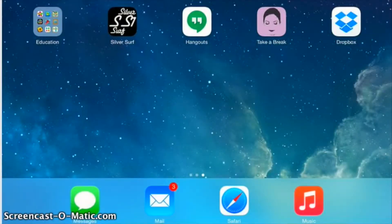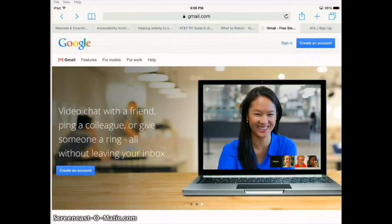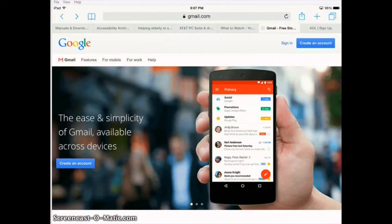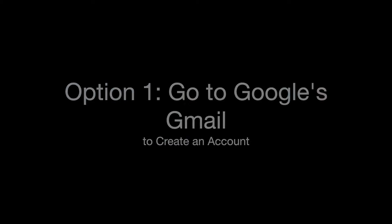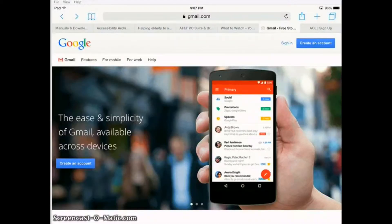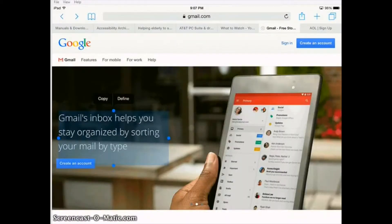On your device, what you want to do is go over to Safari or your internet browser. From there, go to the site that will house your email. Here is Google's, which is for Gmail. You can see it here, and all you would have to do is touch this box that says create an account.